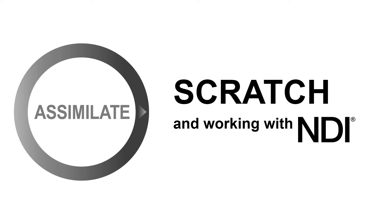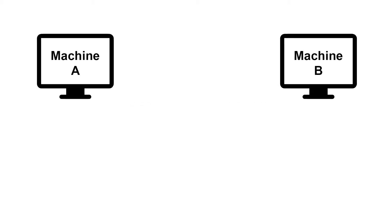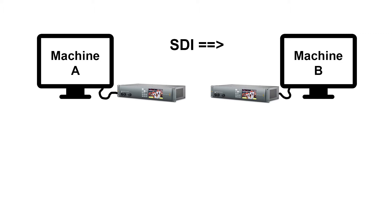So let's start right away with what is NDI. The best way to think of NDI is just like SDI but without the cables. Let's assume you have two machines, machine A and machine B, and you want to send video from one machine to the other. You would do that via SDI, which means you need some video I/O hardware on machine A that outputs the video as an SDI signal, and you need some hardware I/O on the other machine to capture the SDI signal, and you need to pull a cable in between the two machines.